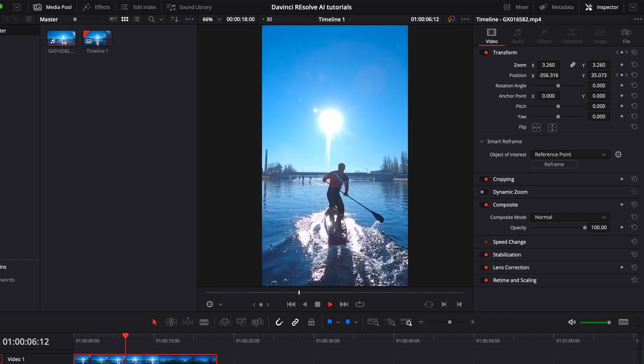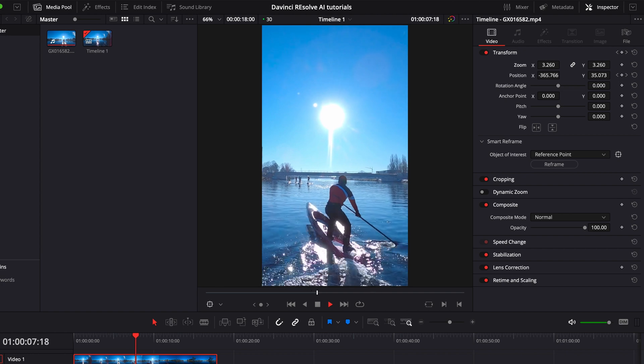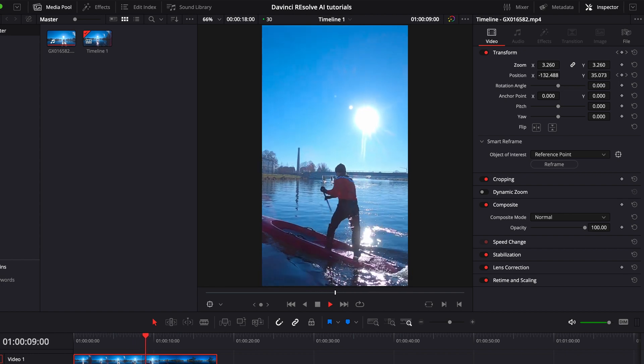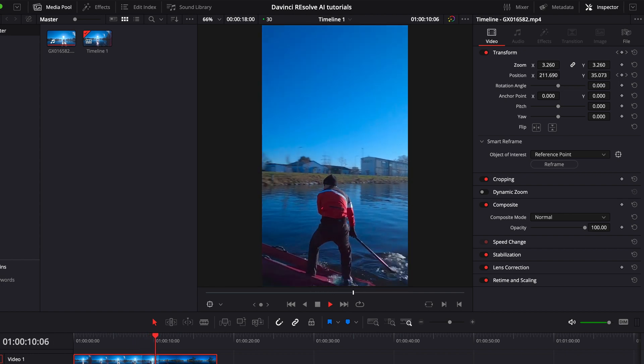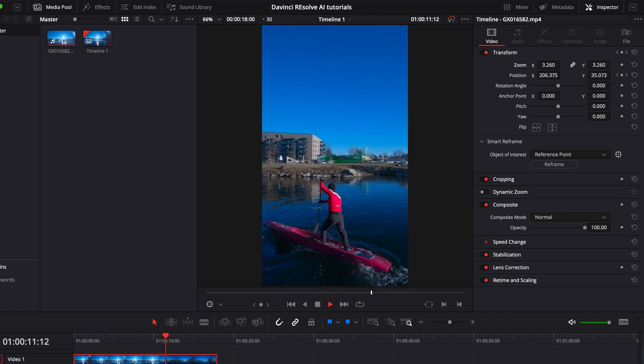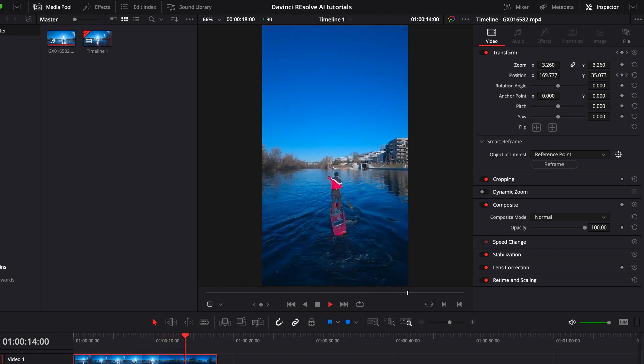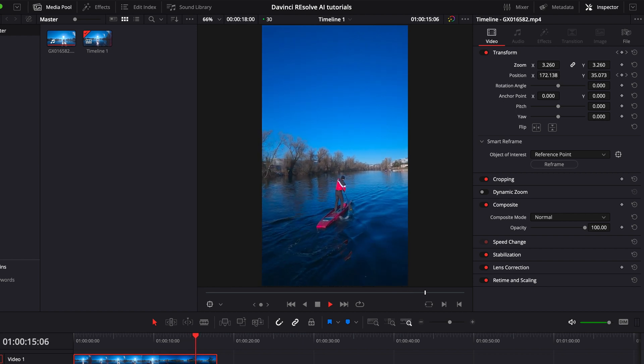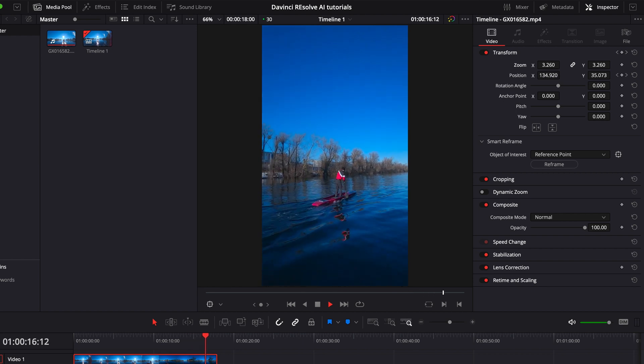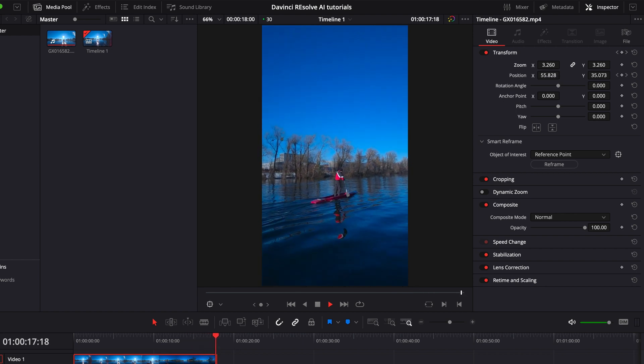Looks pretty neat in my opinion, considering it was the first try. When we look deeper into it we can see that in the turn there is some wobbling, which we can of course get rid of by different approaches.